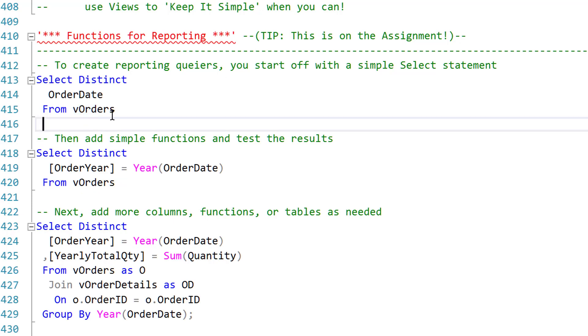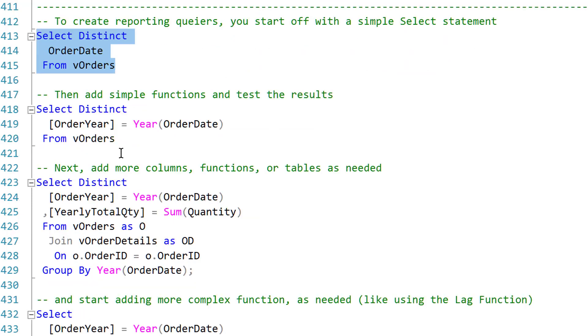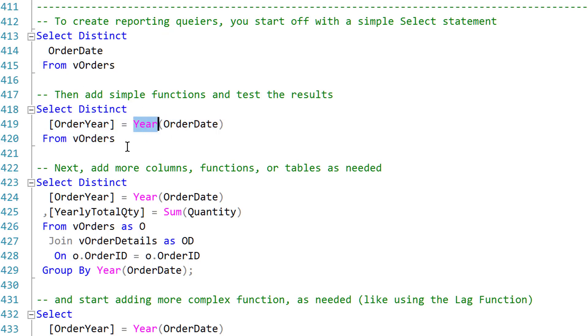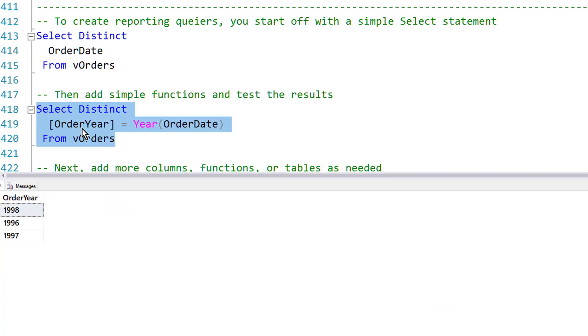Now, once I have that query working, I add on to it. I don't delete it, I just add on. I take the same data, and in this case I'll add a function, the Year function. I'll use a column alias to show the Order Year, and now I have the years from the data.